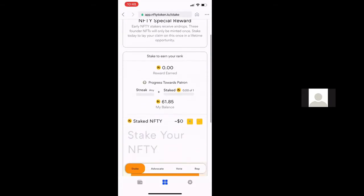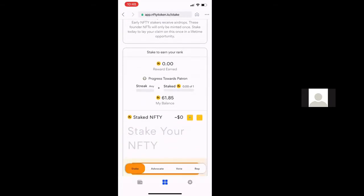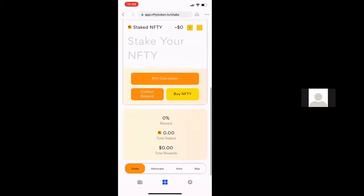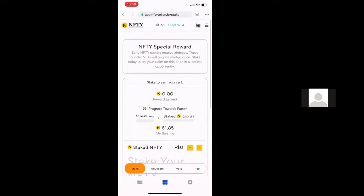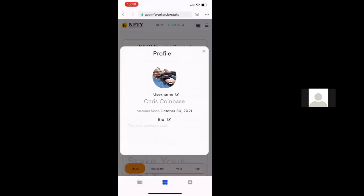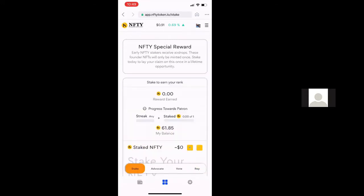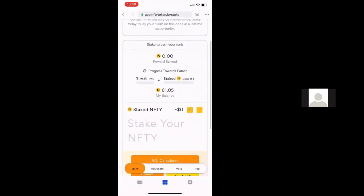From here you should be able to see your current balance. For me, I've got 61.85 Nifty in this wallet, and you'll see that there's nothing staked and there's no rewards right now. You can also click on your profile and add your profile picture, bio, and items like that. If you click the reputation tab at the bottom, you'll see that information, which shows that I currently have no social rank.